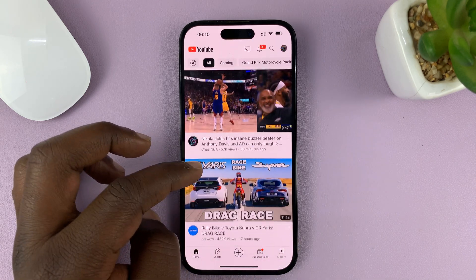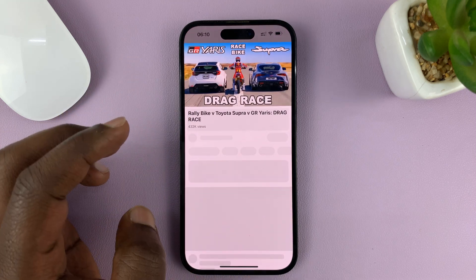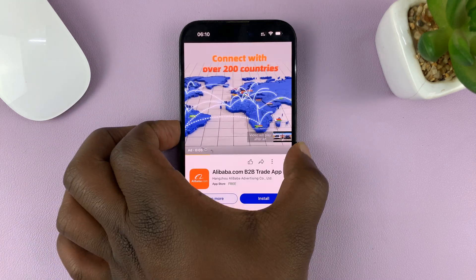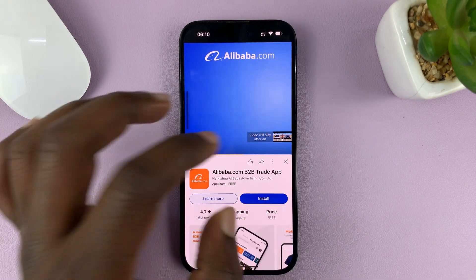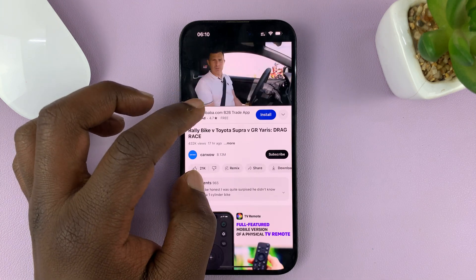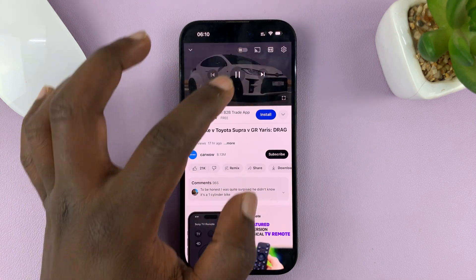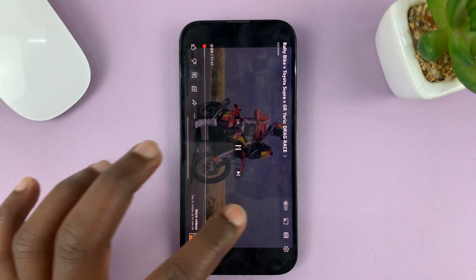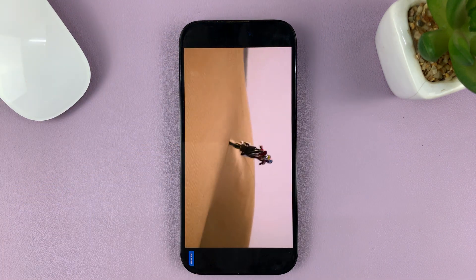Launch the video you want to show. Let me launch that video. Once the video is playing, you can even put it in landscape mode.